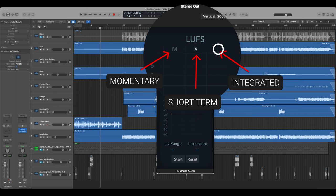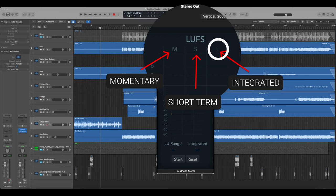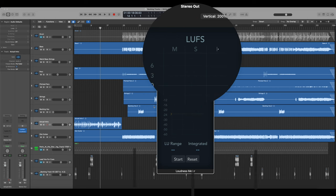Again, not exactly sure on the number and then integrated will give you just everything that you've done since you've pushed the start button. So integrated is what we want to look at.